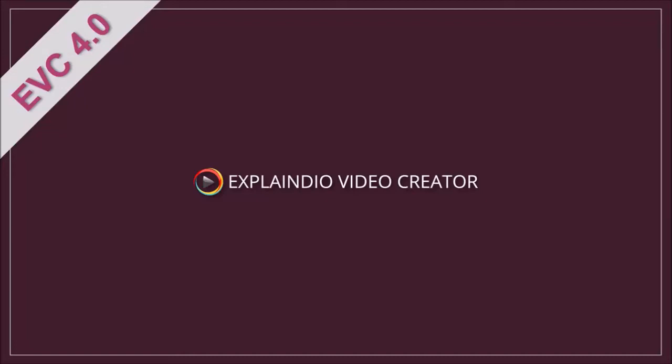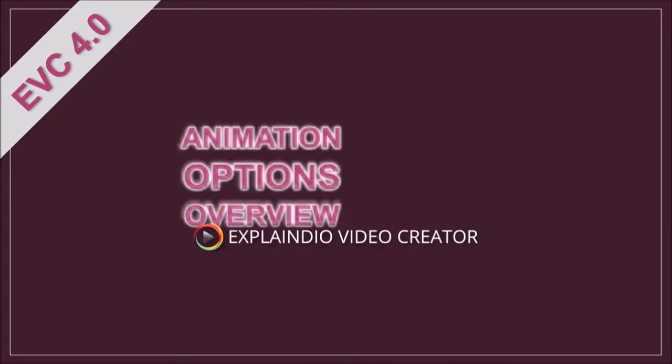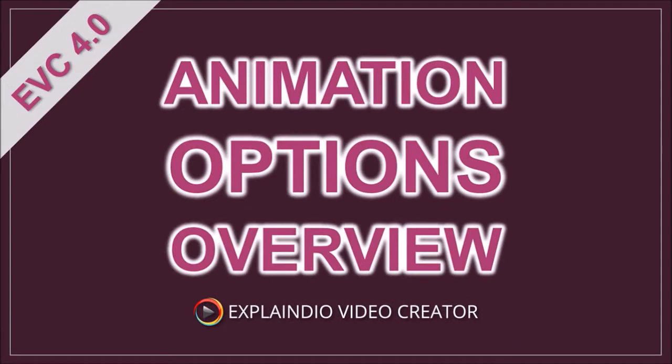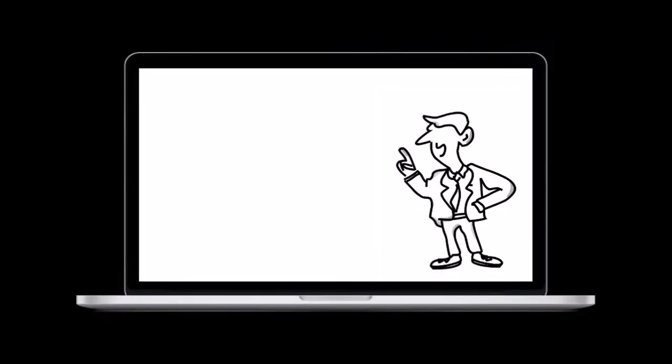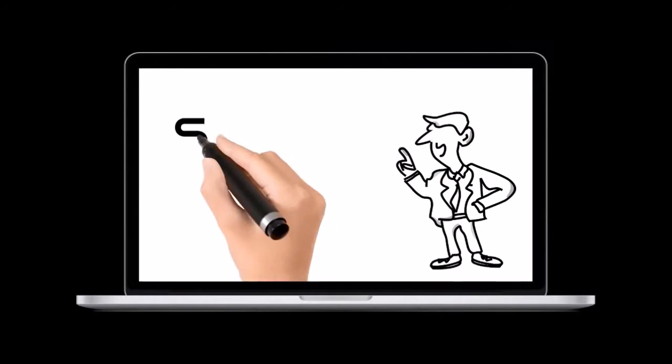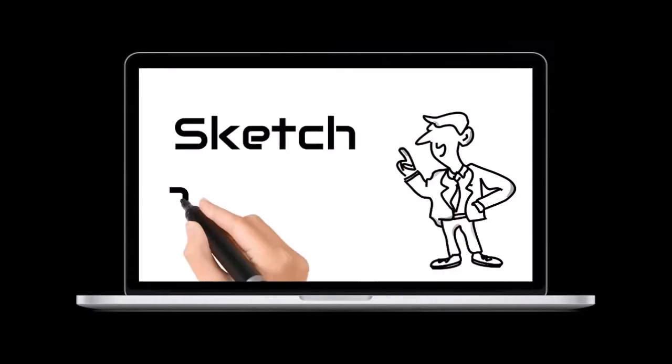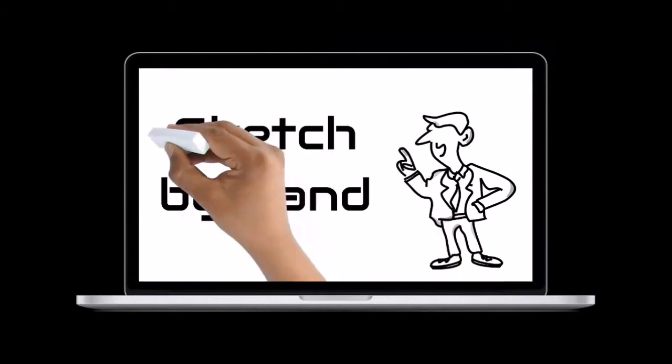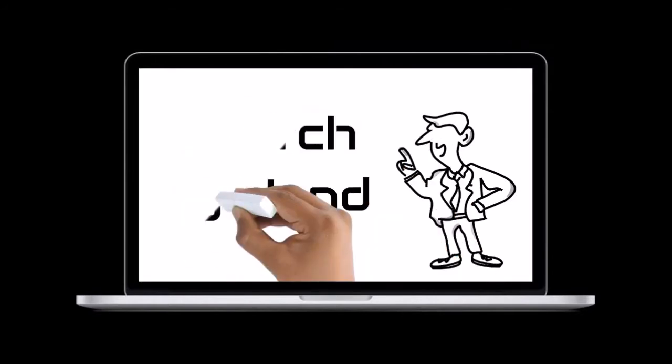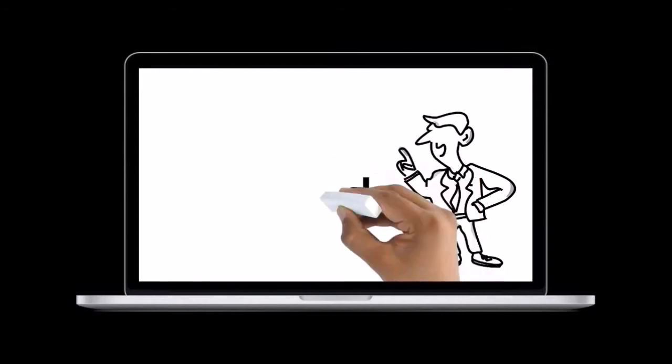Hello and welcome to the Explainedio 4.0 video course. In this video I will give you an overview of the animation options available. Bear in mind that this is just an overview video. I'll be creating separate videos to cover several individual animations.